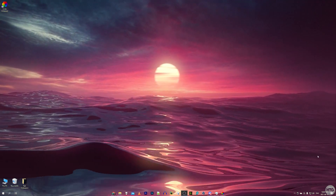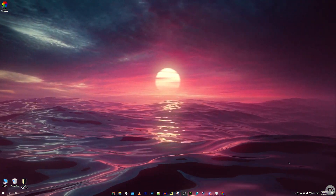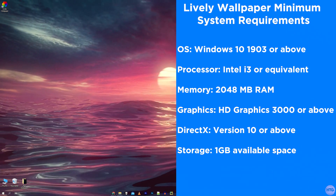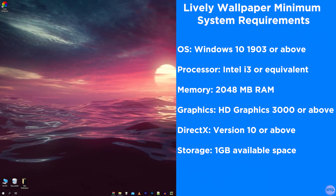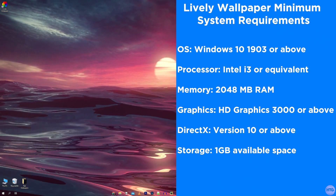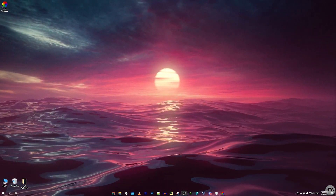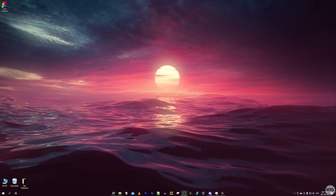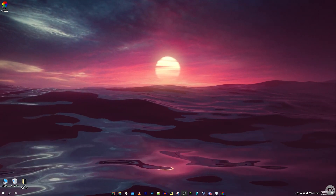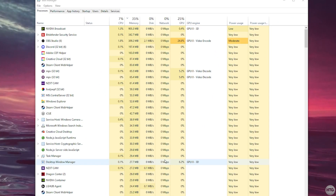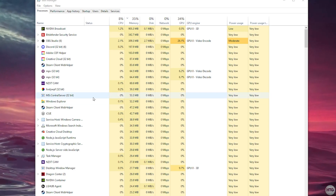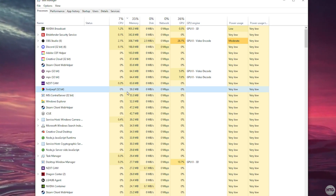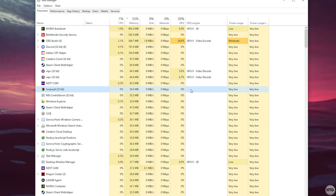The final topic is performance. Lively's minimum system requirements are Windows 10 version 1903 or above, an Intel i3 CPU or better, 2GB of RAM, Intel HD Graphics 3000 with DirectX 10, and 1GB of storage. Looking at Task Manager, the Lively WPF process uses about 60MB of RAM with essentially no CPU or GPU usage.